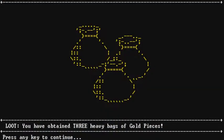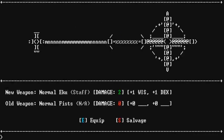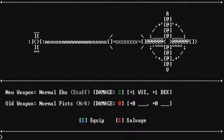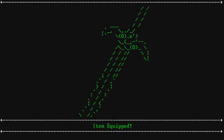Loot, you have obtained three heavy bags of gold pieces. Press any key. P. E. New weapon. Normal. EQ staff. Damage. Old weapon. Normal. Fists. Oh, the fists are not a very good weapon. So, E to equip. E. Okay. Item equipped. Press any key to continue.